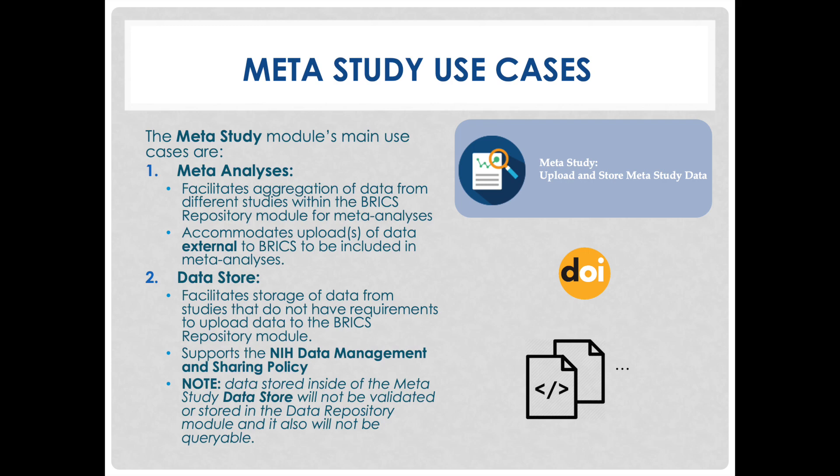The second main use case is the data store, which facilitates storage of data from studies that do not have requirements to upload data to the BRICS repository module, and it supports NIH data management and sharing policy. Note that data will not be validated or stored in the data repository, nor is it queryable.